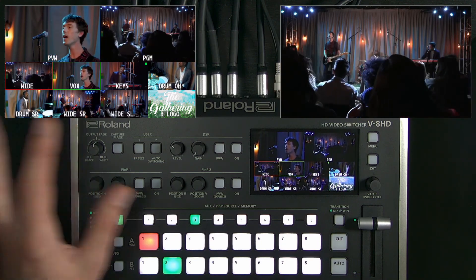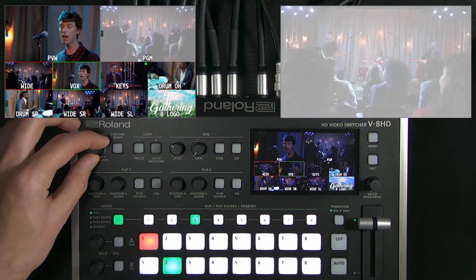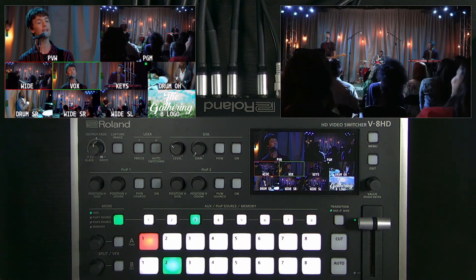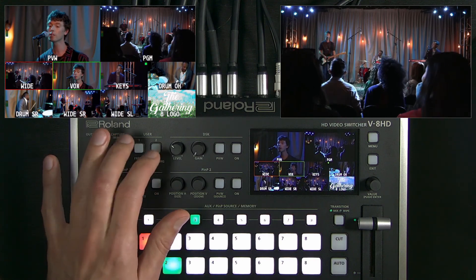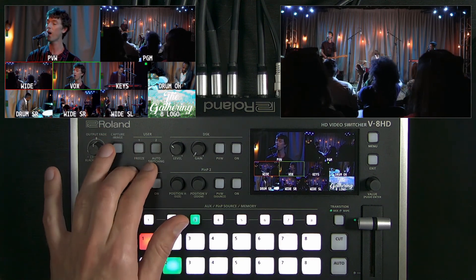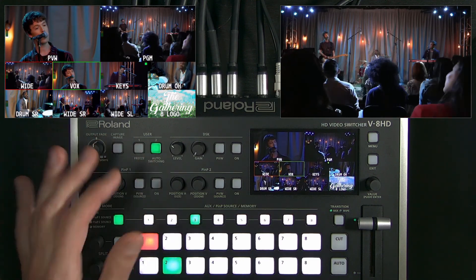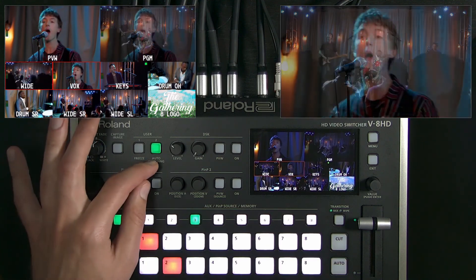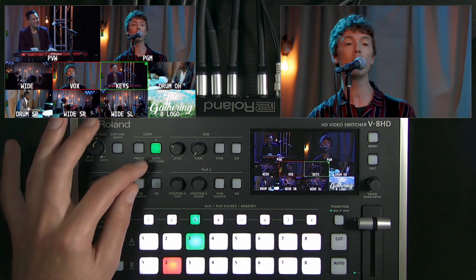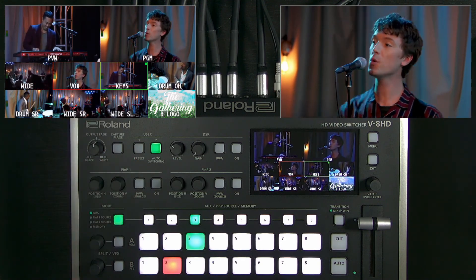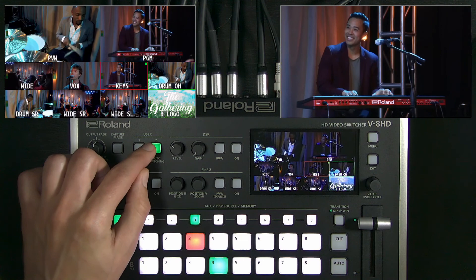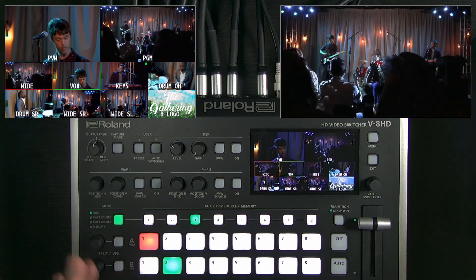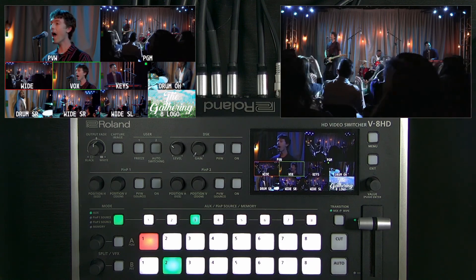Additionally on the panel, there's an output fade, just like on the V1. There are user buttons where you can freeze the video, do auto switching — which will cycle through inputs at intervals you specify — or you can have an audio source be the sync source for switching. If you have music and want to switch to the tempo, you can do that through auto switching.